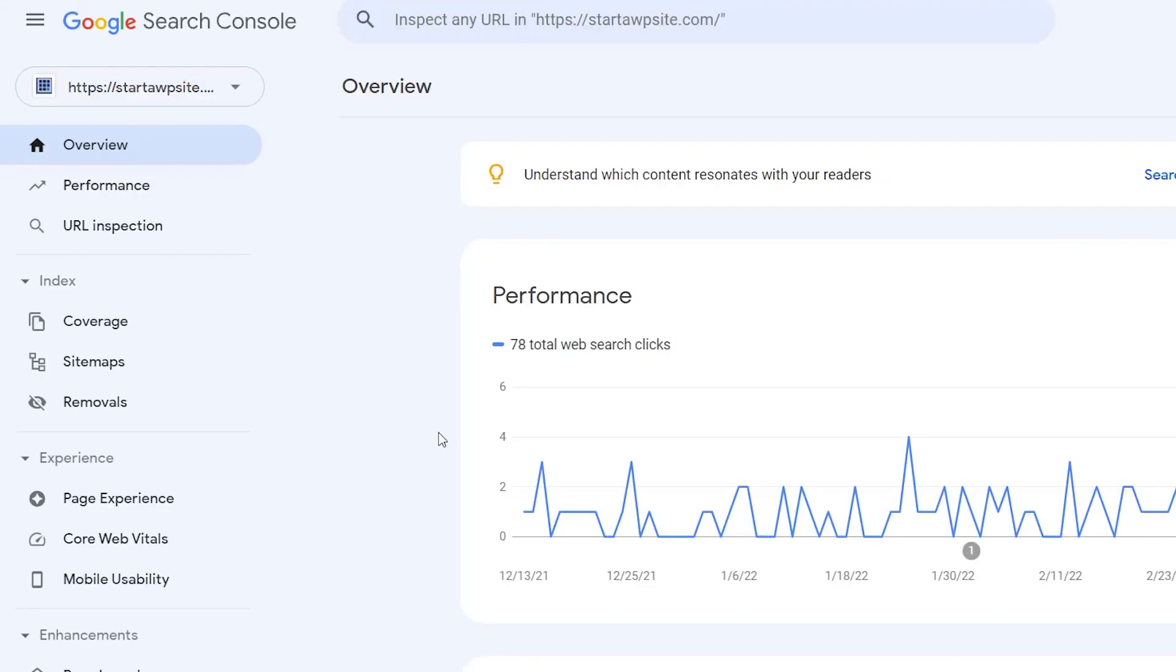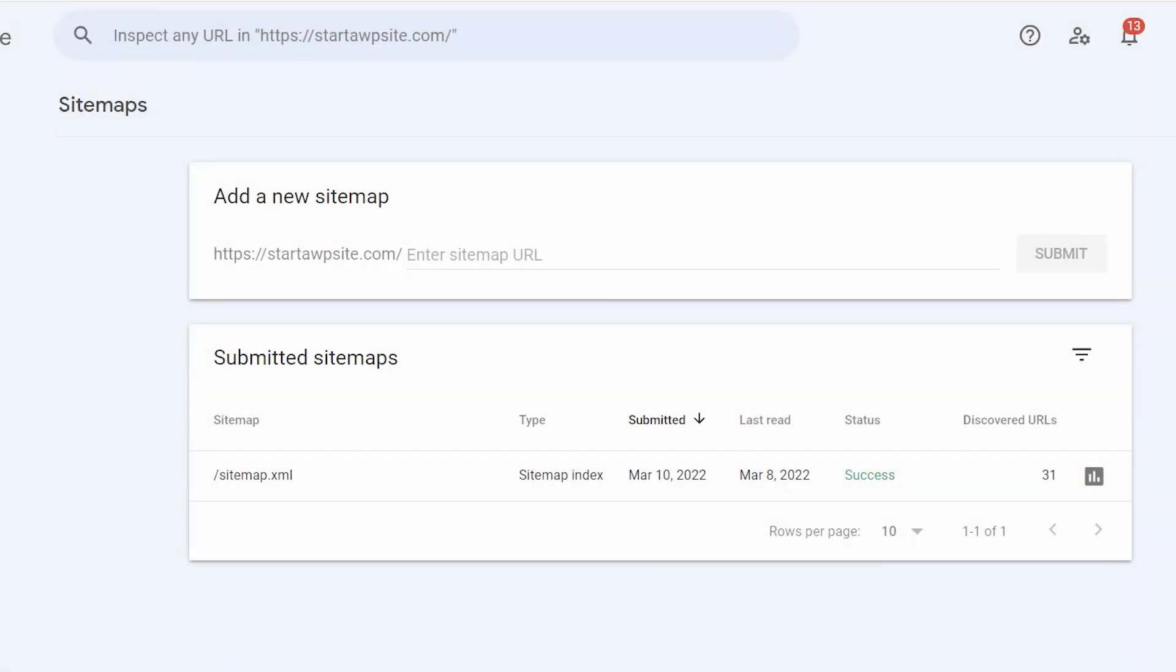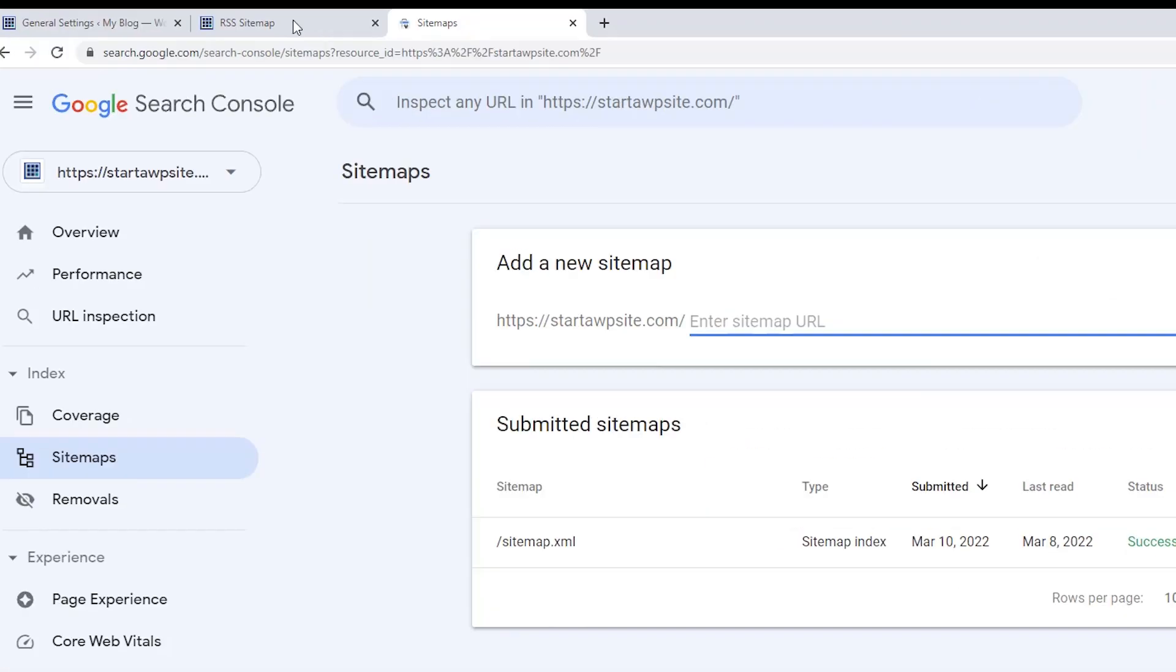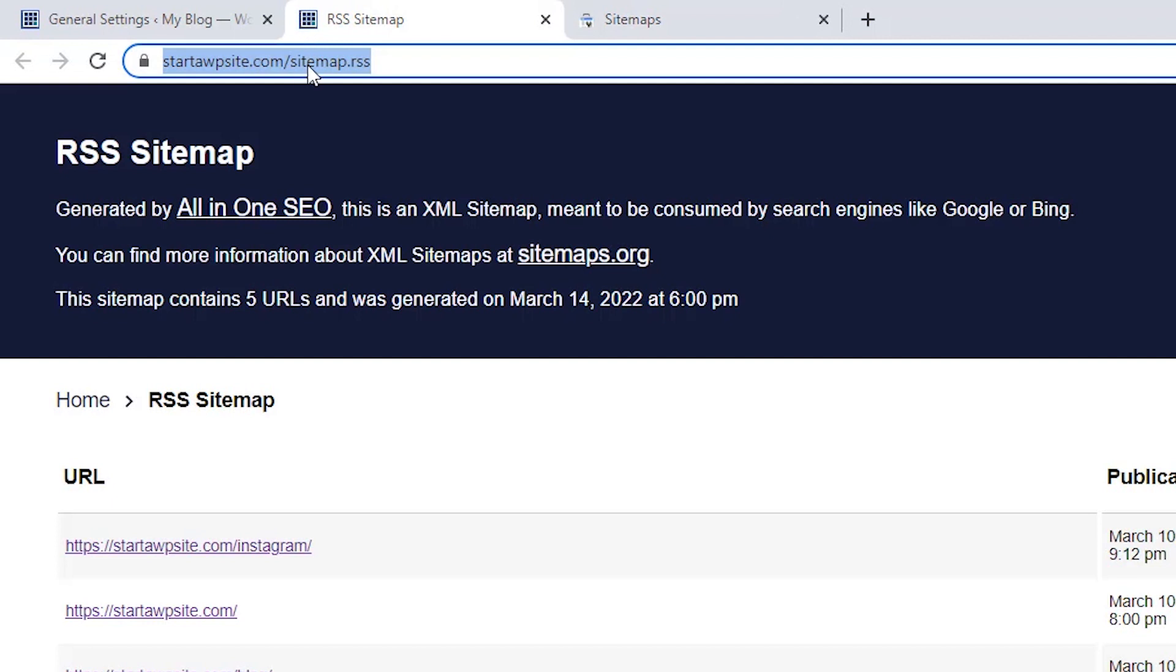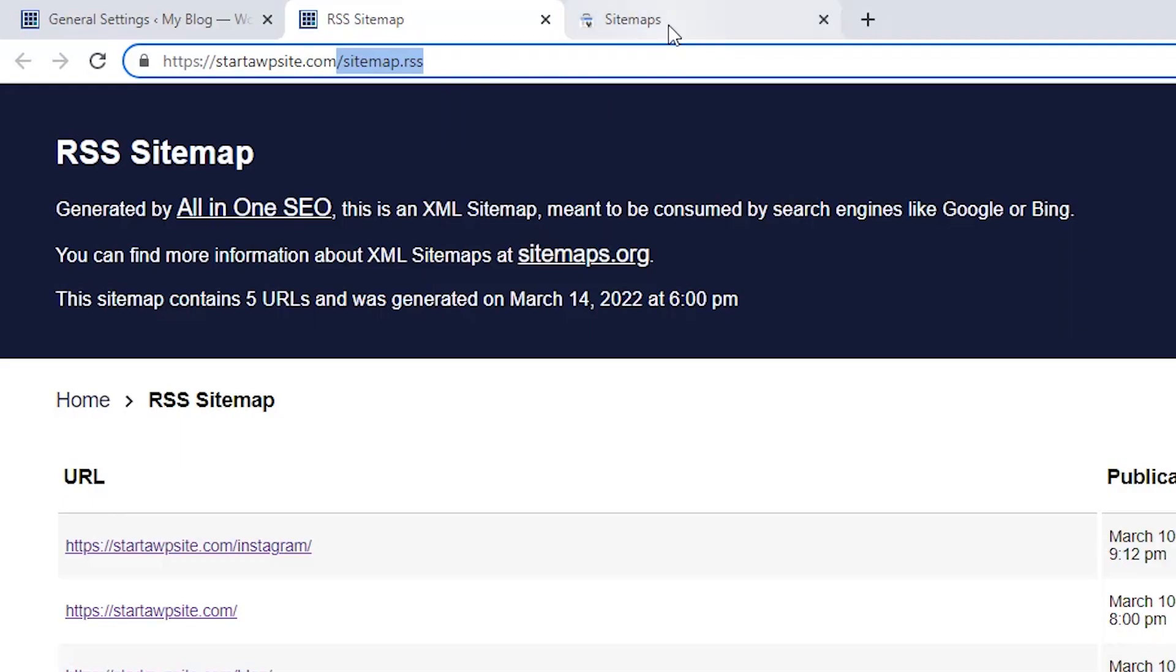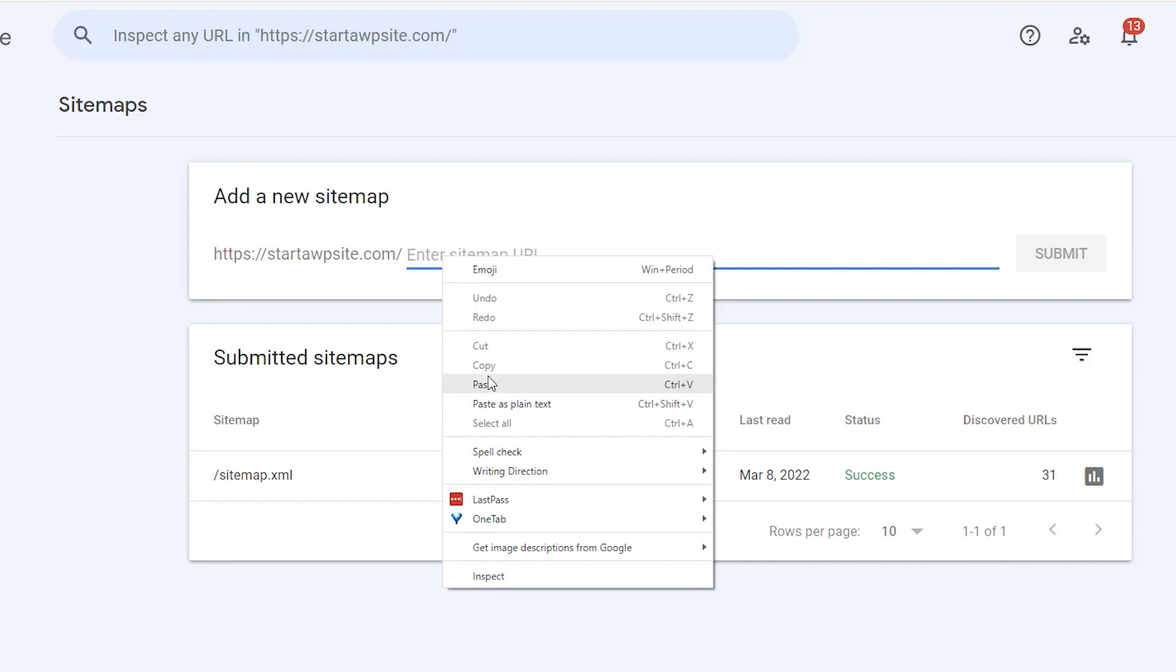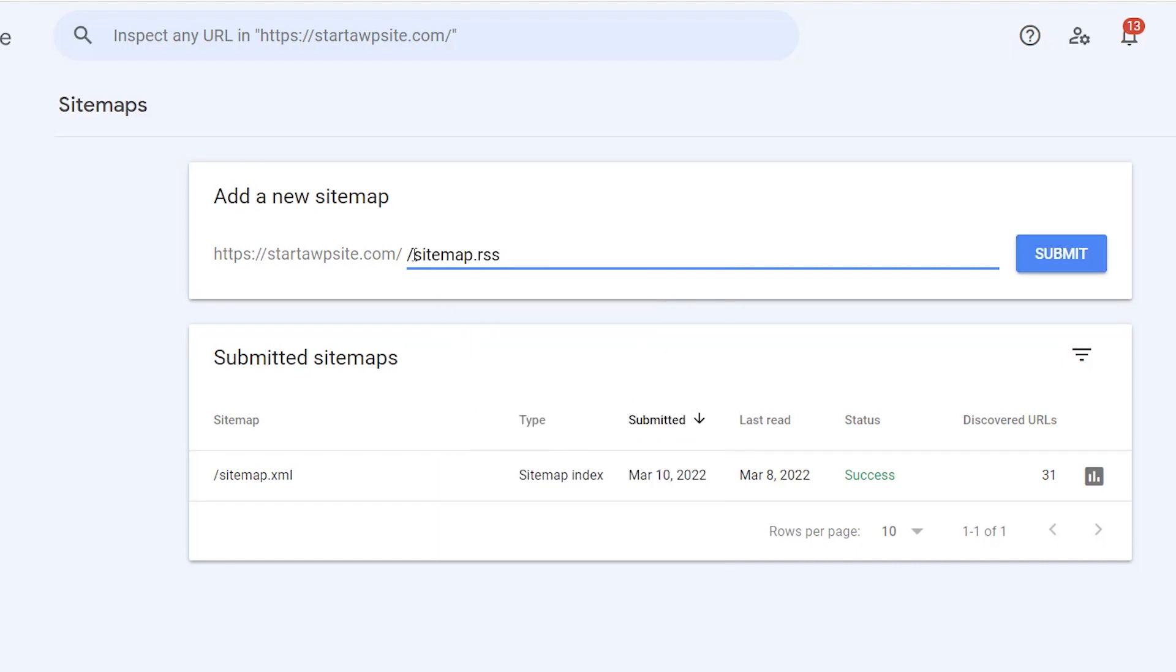From your area on Google Search Console, you want to come over to the left and go to sitemaps, and then you want to submit that sitemap that we just copied. Really all we need is the last part. So I'm going to copy that, come back over, and you see it already has our website address in here, so we just need to add that last bit. Take out this forward slash and then that's all we need to submit.